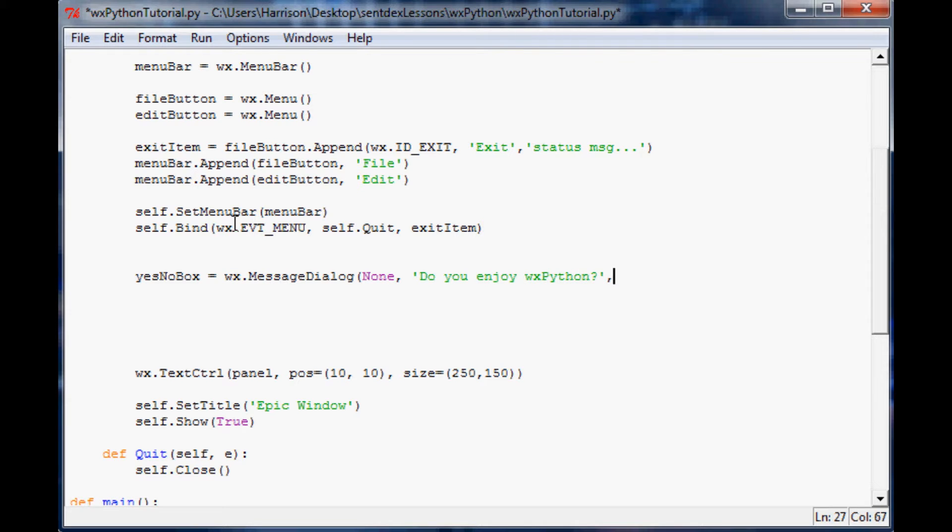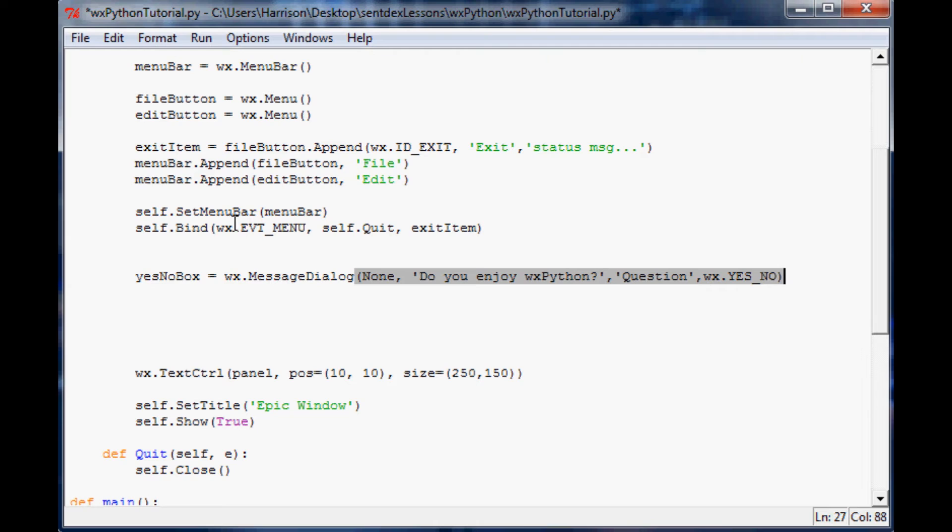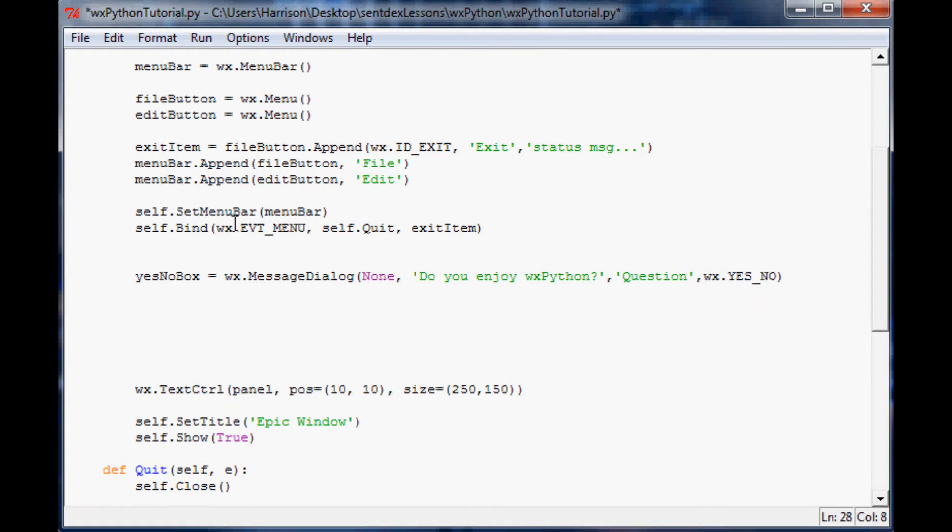In the next parameter you give the title of that little box window thing, and that's just going to be question. Then in the final parameter you specify what kind of message dialog it is, and in this case it's going to be a yes no dialog that just comes with WX Python, so it knows what kind of button to put at the bottom. So that's our yes no box.